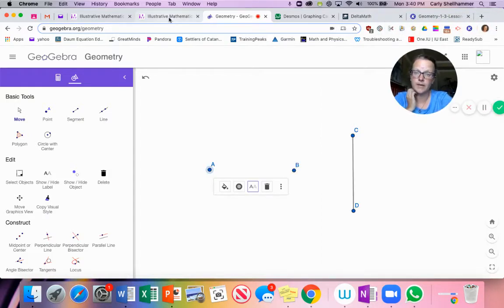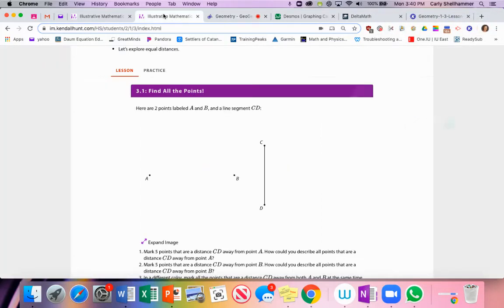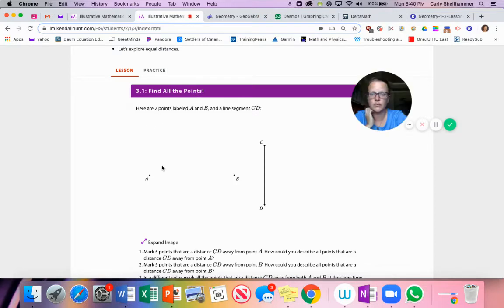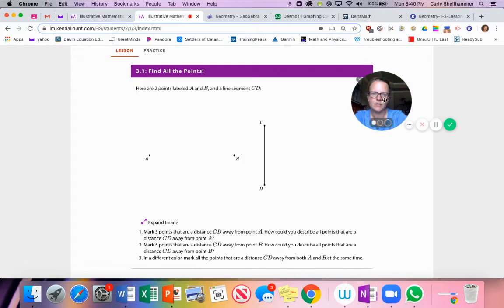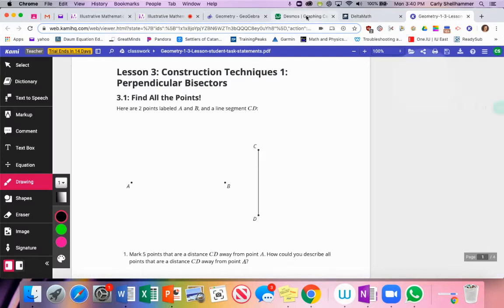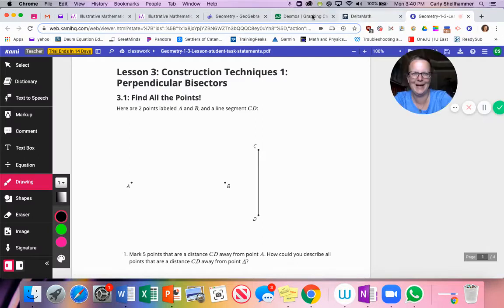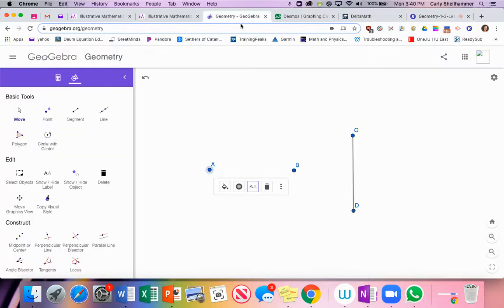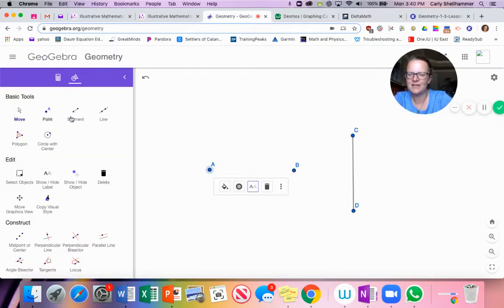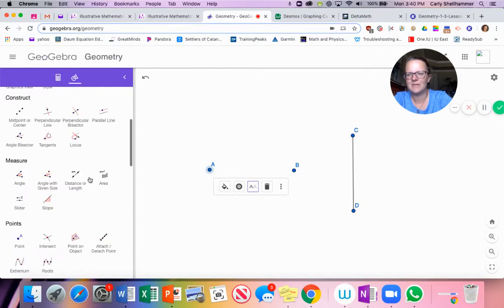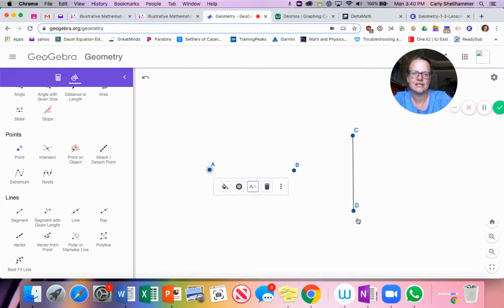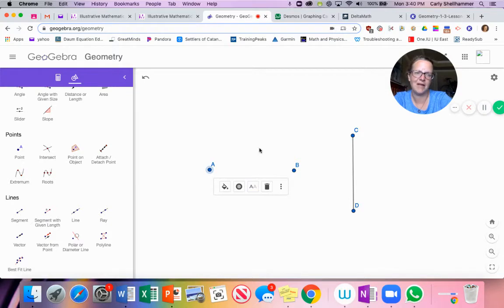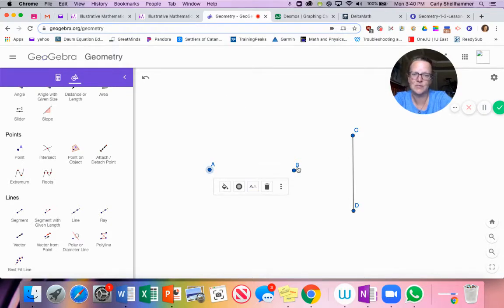It says to mark five points that are a distance CD away from point A. Okay, so I'm going to do that. The only way I can do that, if I want to make a point CD distance away from point A, it's going to make a circle around A. Okay, it's like I just told you the ending to the movie.